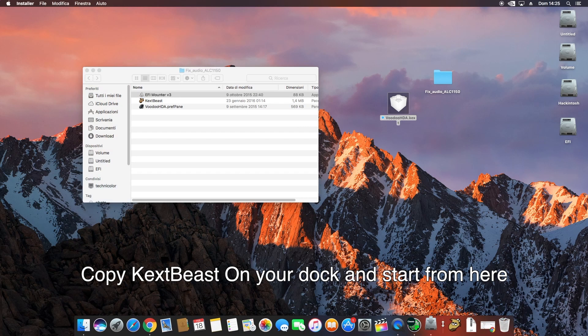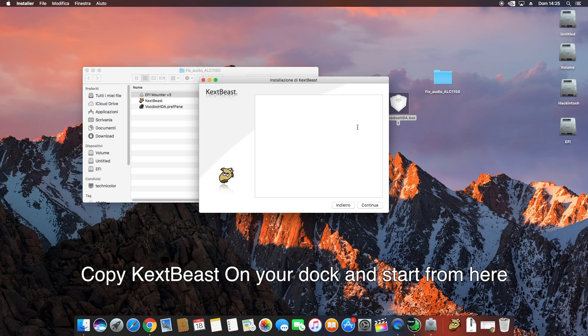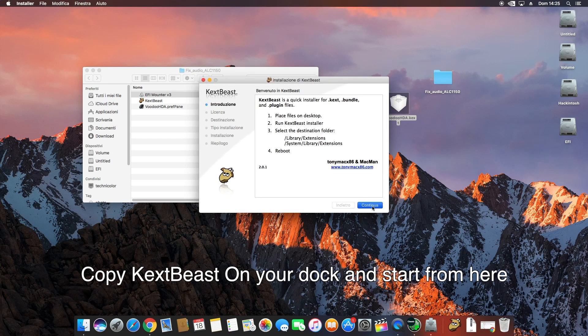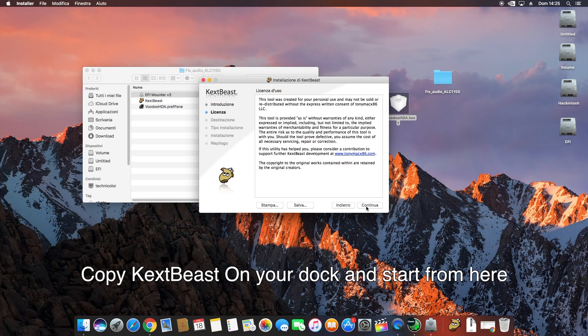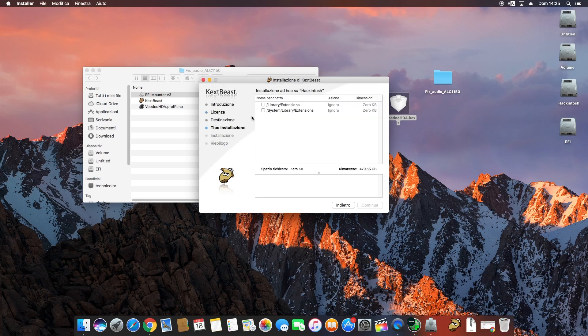I copied it here. Click Unlock, then Continue multiple times, Accept the license agreements, and select Library/Extensions as your destination.